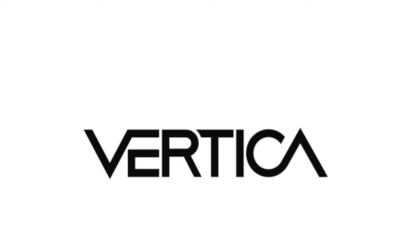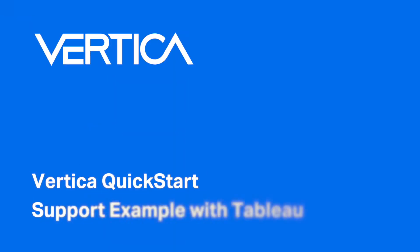Welcome to Vertica Quick Start video. In this video, we will give you a preview of the Support Ticket Quick Start for Tableau.